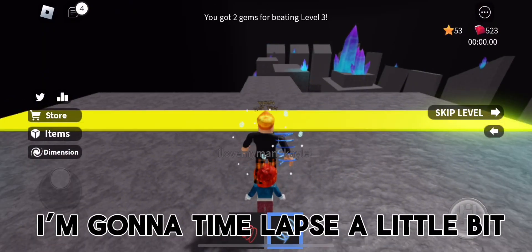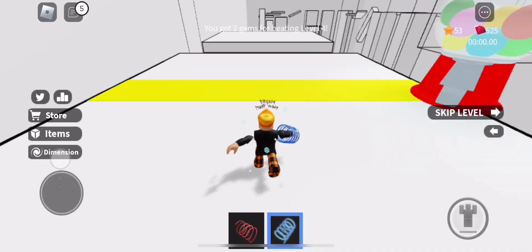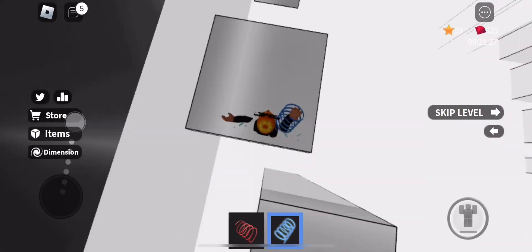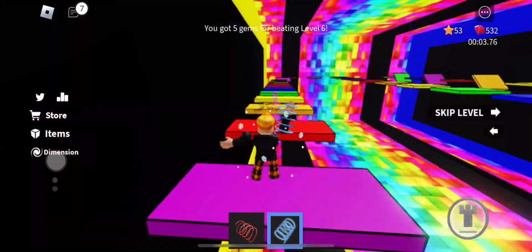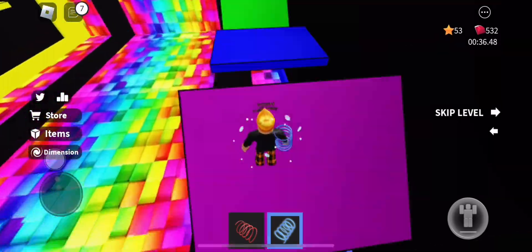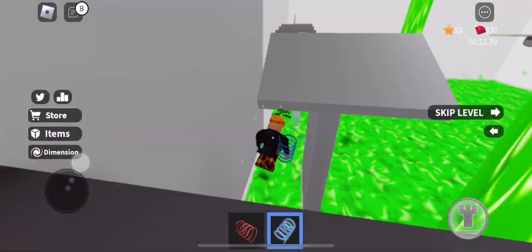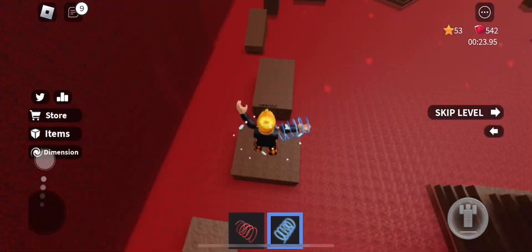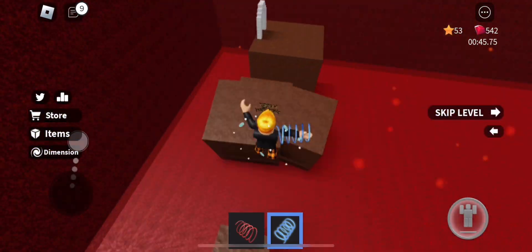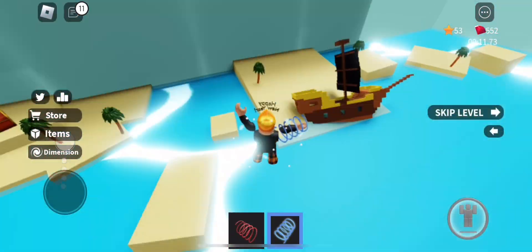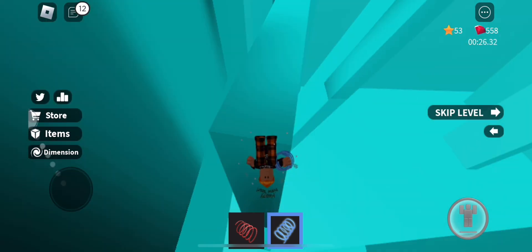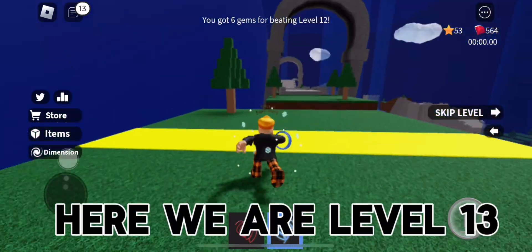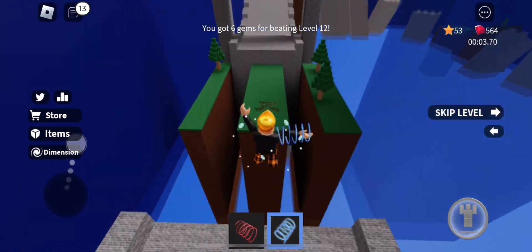I'm gonna time lapse a little bit. Here we are level 13. This level looks pretty cool.